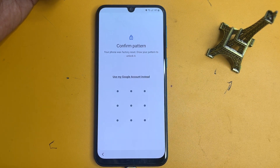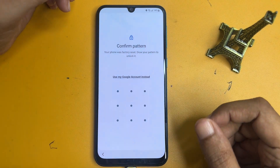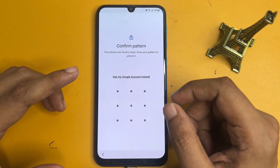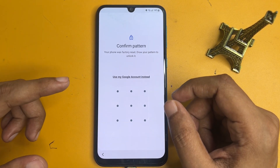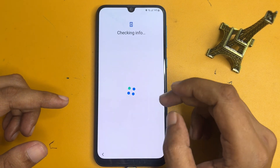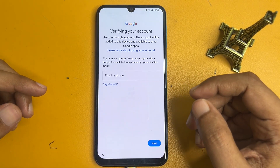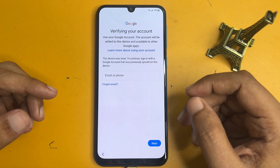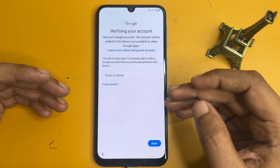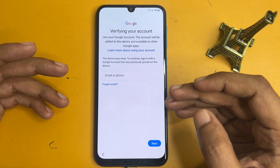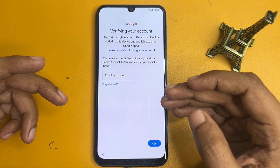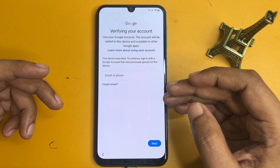Now here you can see it's asking for your phone's PIN, pattern, or password lock. But there is another option showing here: 'Using my Google account instead.' Simply click on this. It's now asking your Gmail ID and password. If you remember the Gmail ID and password that was previously logged in when your phone was not locked, you can go with that and access your phone without any data loss.